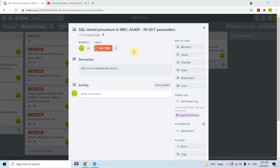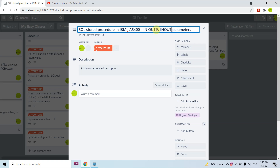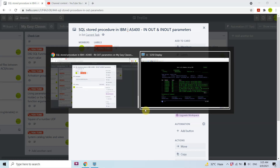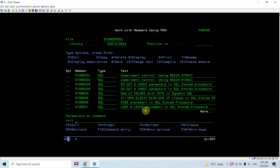Welcome to this channel. In this video session I will discuss IN, OUT, and INOUT parameters in SQL stored procedures in IBM i. I'll discuss input parameters, output parameters, and INOUT — a parameter which is either input or output. Let's move towards the demo; I've created some examples to show you.